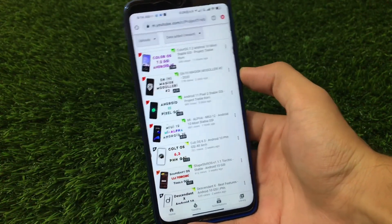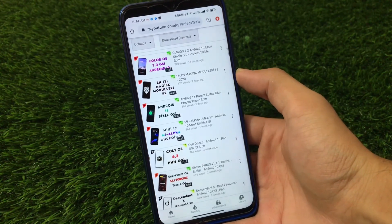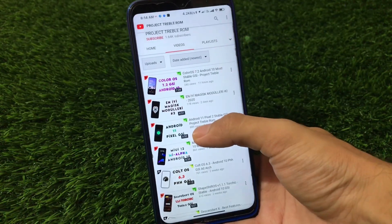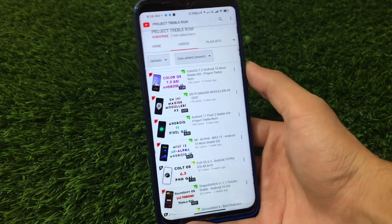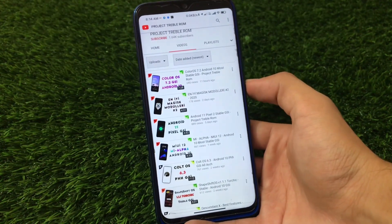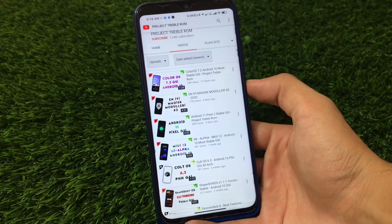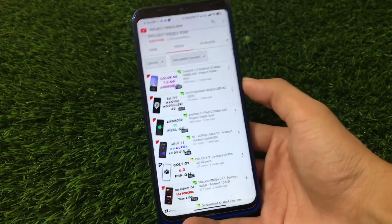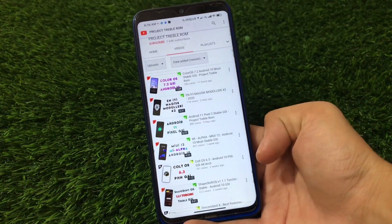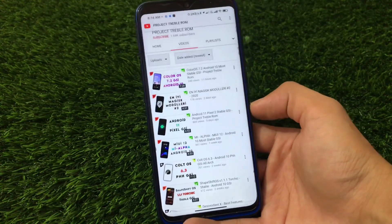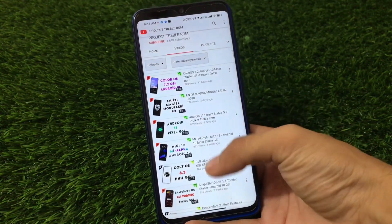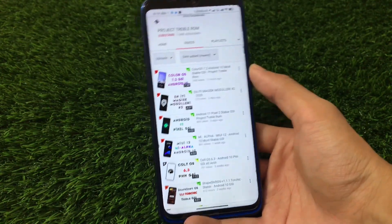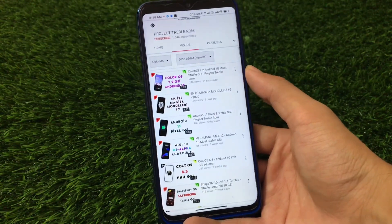Last but not least, there is a YouTube channel you can check out to find GSIs for your device — this is Project Treble ROM. The link for this channel is in the description. On this channel you will find all the main GSIs that have been booted, and the creator will tell you how he booted the GSIs and give you a review of their features. This includes MIUI, AlphaCourt OS, ShiftOS, Android 11 Pixel 2 stable GSI, ColorOS 7.2, and more. Subscribe to this channel and you'll be able to find these GSIs for your device.